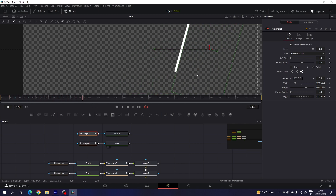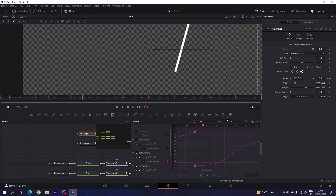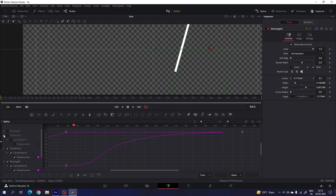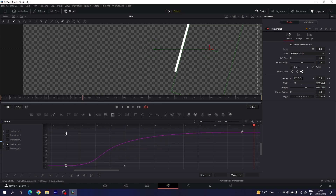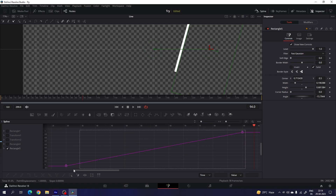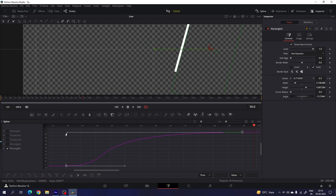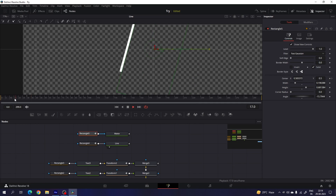Both animations are linear, so we have to make them smoother. Go to the spline window and hit F4 to full screen. Minimize all the nodes and select rectangle 4 first — click on fit, highlight both keyframes, hit S to smooth, hold the handle and create a nice smooth curve. Do the same for rectangle 5: uncheck rectangle 4, check rectangle 5, click on fit, and smooth in the same way.